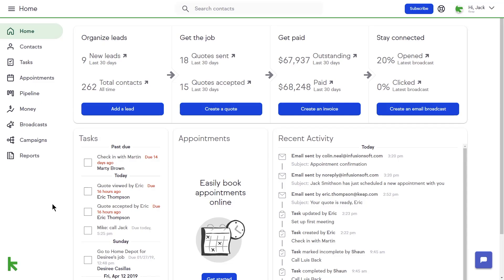This is Jack, and I'm going to show you how to get paid using quoting and invoicing. KEEP provides you with the tools to create professional-looking quotes and invoices to ensure that you get paid. Managing quotes and invoices is made simple with automatic reminders and email notifications.